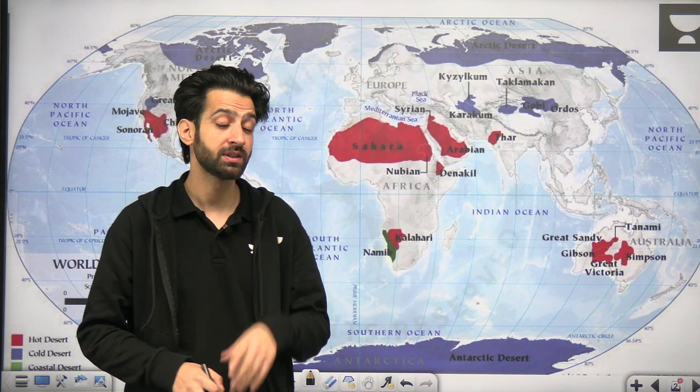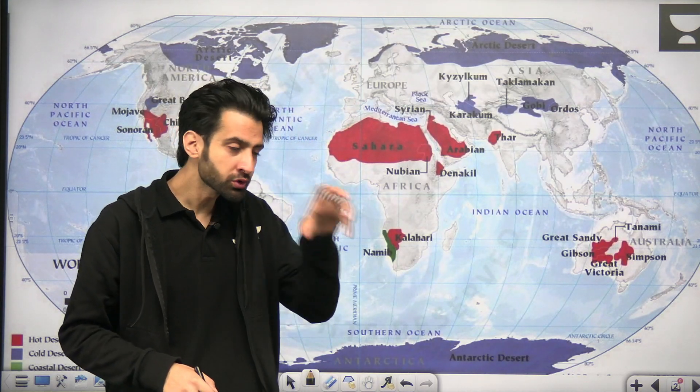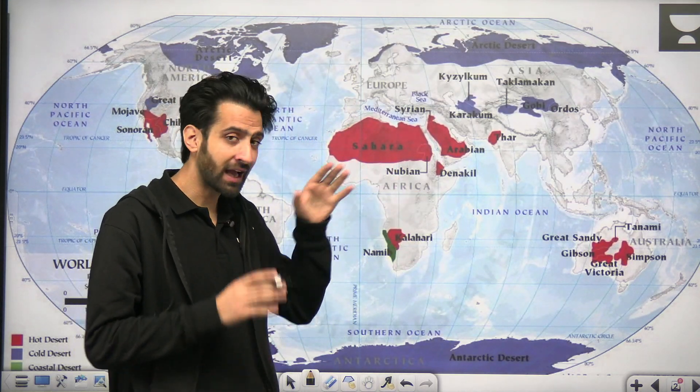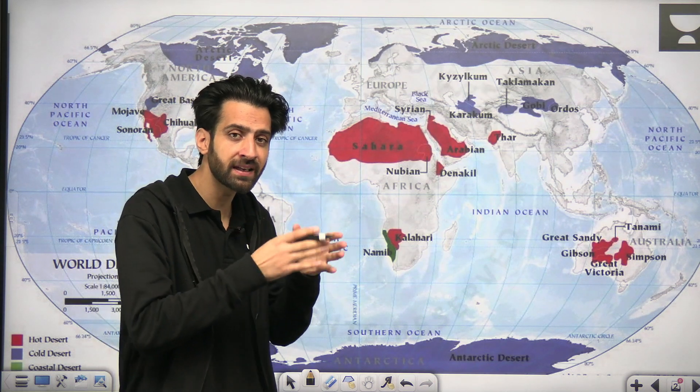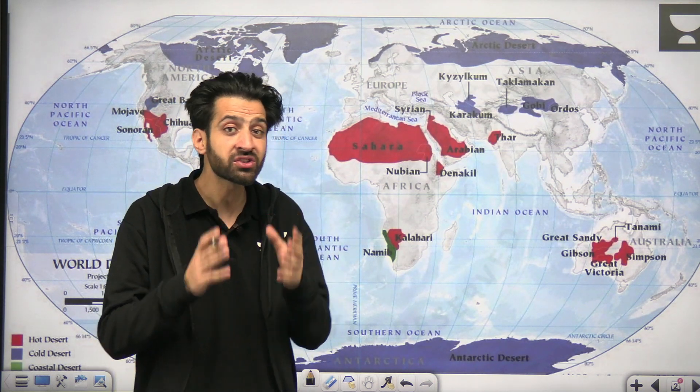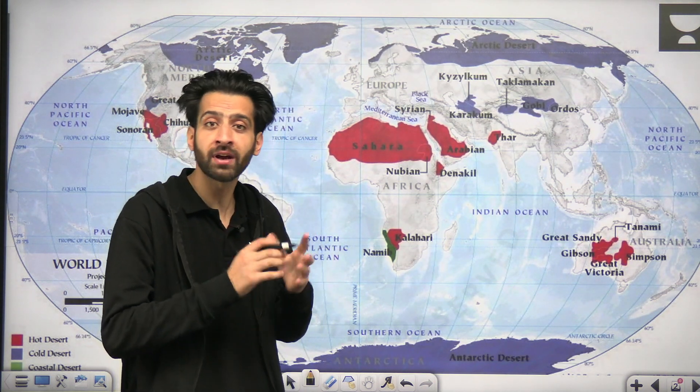Hello friends, have you ever wondered why most of the deserts are located along these regions? Most of the deserts have a specific area where they are formed. The deserts won't form randomly at any place, but they will be formed because of multiple factors.